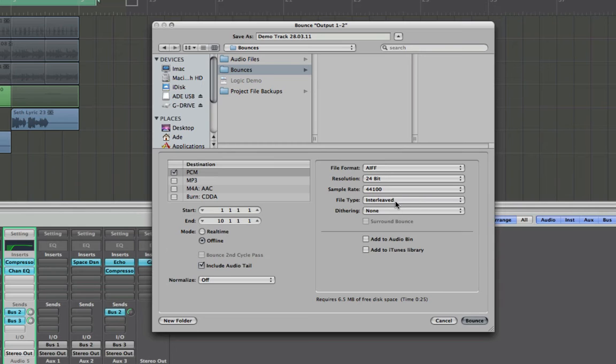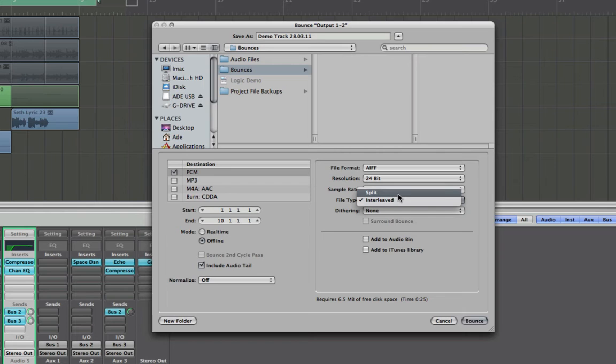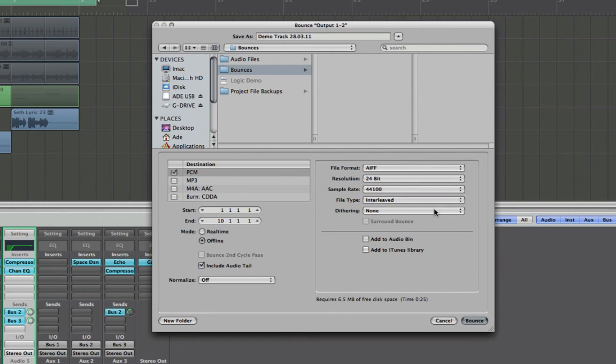File type needs to be interleaved. This means that the left and the right information will be in one file. You can split them. This is a nod to Pro Tools users who, for some strange reason, have two files for stereo with the suffix L and R. So double the file sizes, yippee. So keep that interleaved.